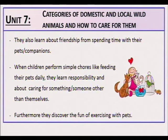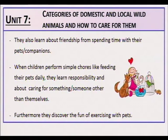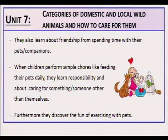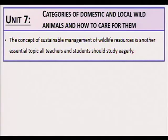Children also learn about friendship from spending time with their pets or companions. When children perform simple chores like feeding their pets daily, they learn responsibility and about caring for something or someone other than themselves. Furthermore, they discover the fun of exercising with pets. The concept of sustainable management of wildlife resources is another essential topic that all teachers and students should study.